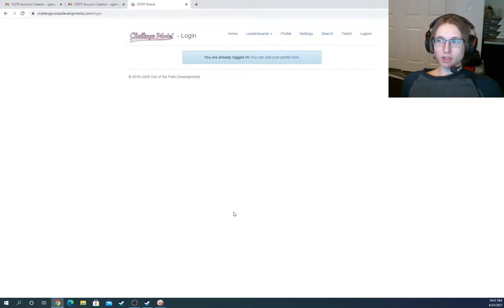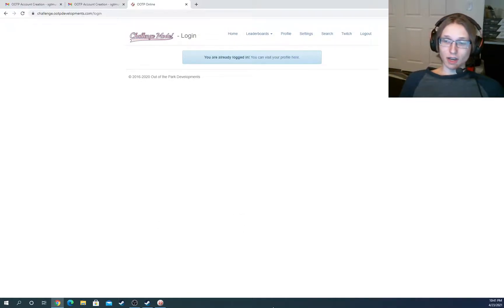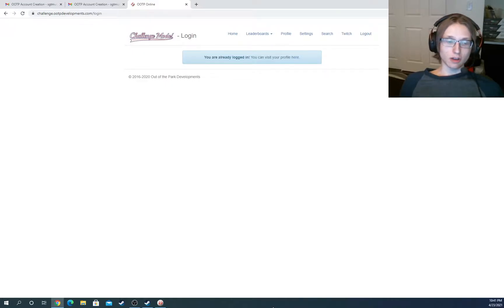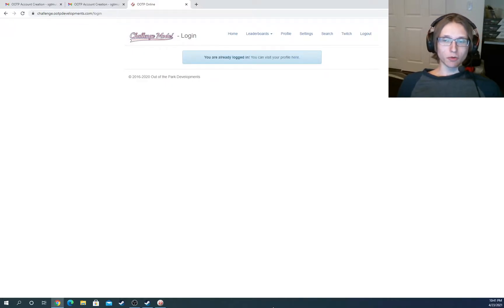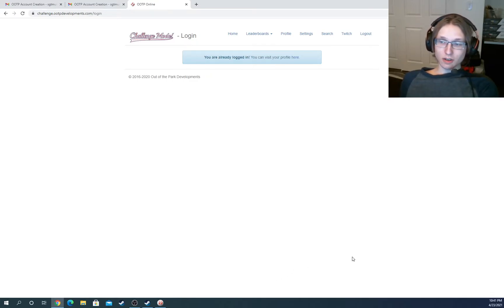And that's really it for this one, guys. It's pretty simple setting up an account. Of course, if you have any questions, be sure to reach out to the Out of the Park development staff. They will be able to help you with anything you need. I hope this was useful for you guys, and I'll see you guys on the next one.